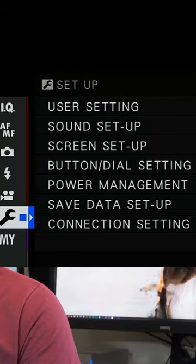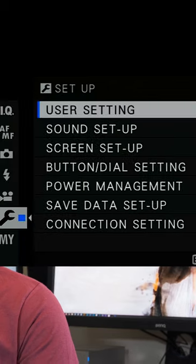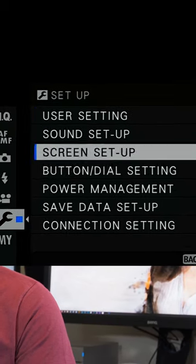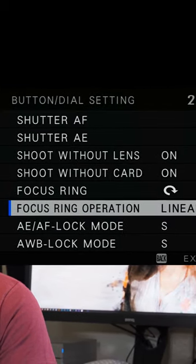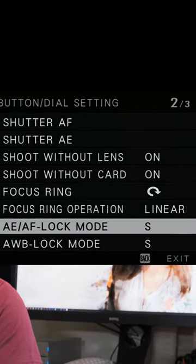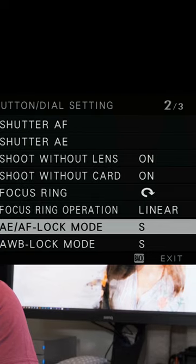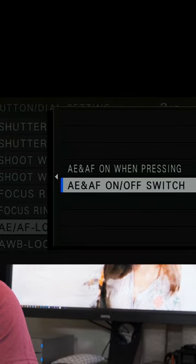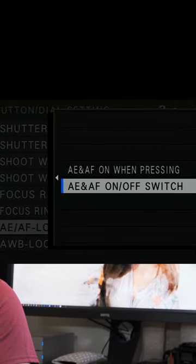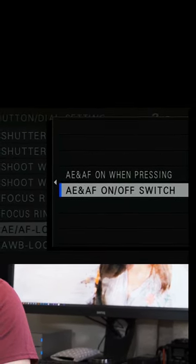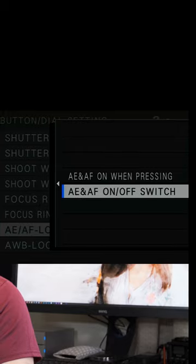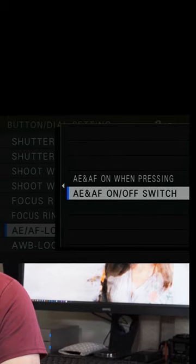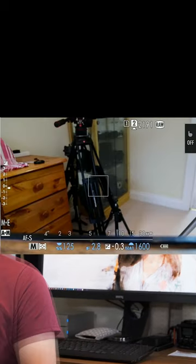To configure the AF lock button on the camera, go into the menus, down to button and dial settings, then select the AE AF lock mode. Set it to AE AF on/off switch.